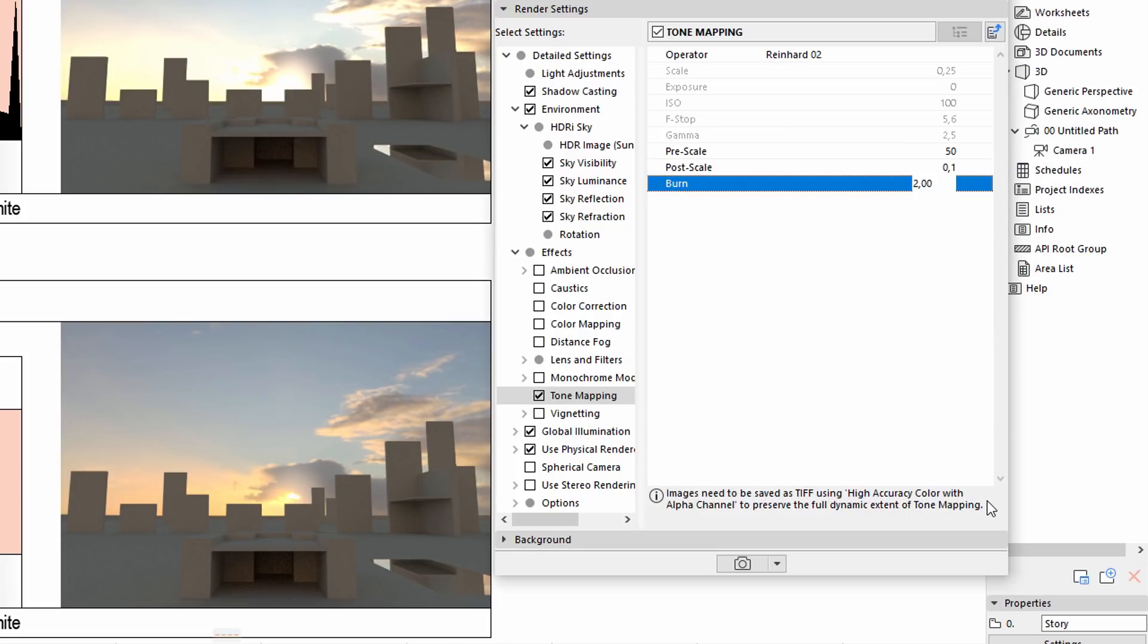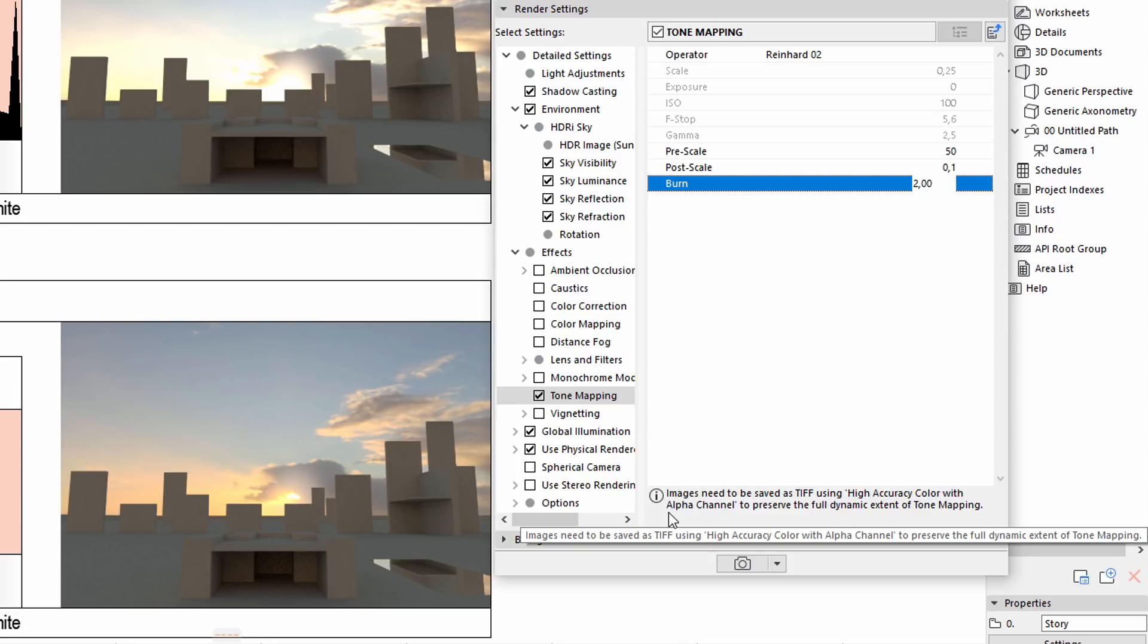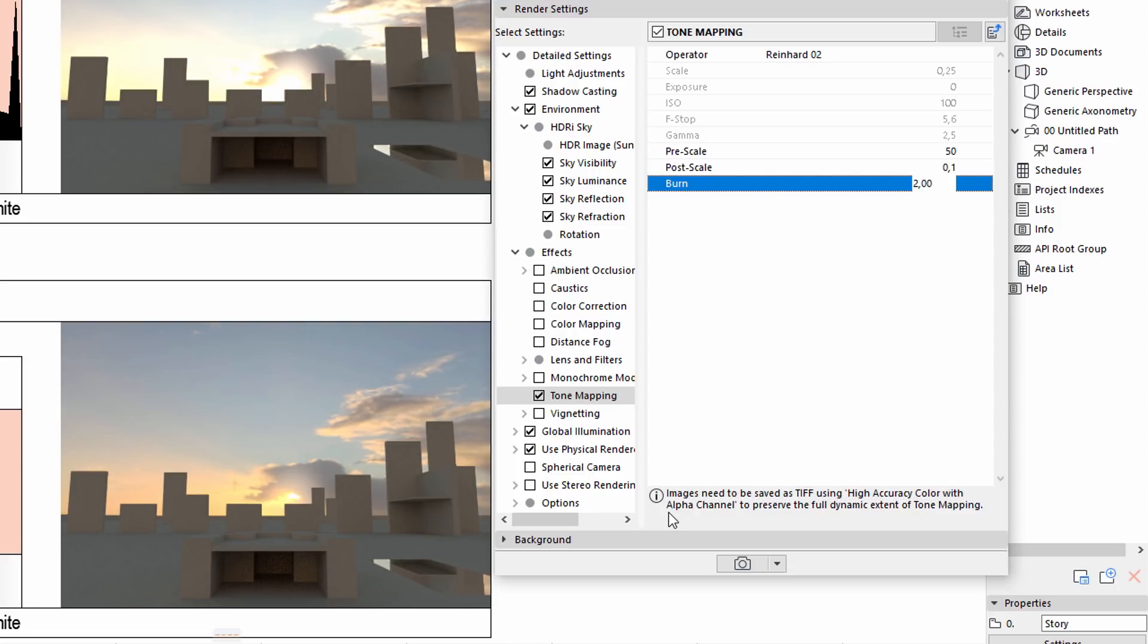Please note that the rendered images should be saved as TIFF using High Accuracy Color with Alpha Channel to preserve the full dynamic range of Tone Mapping. TIFF image format contains 32-bit color information about every channel. This practically means that no color information will be lost, and any image post-processing can be used for further enhancements.